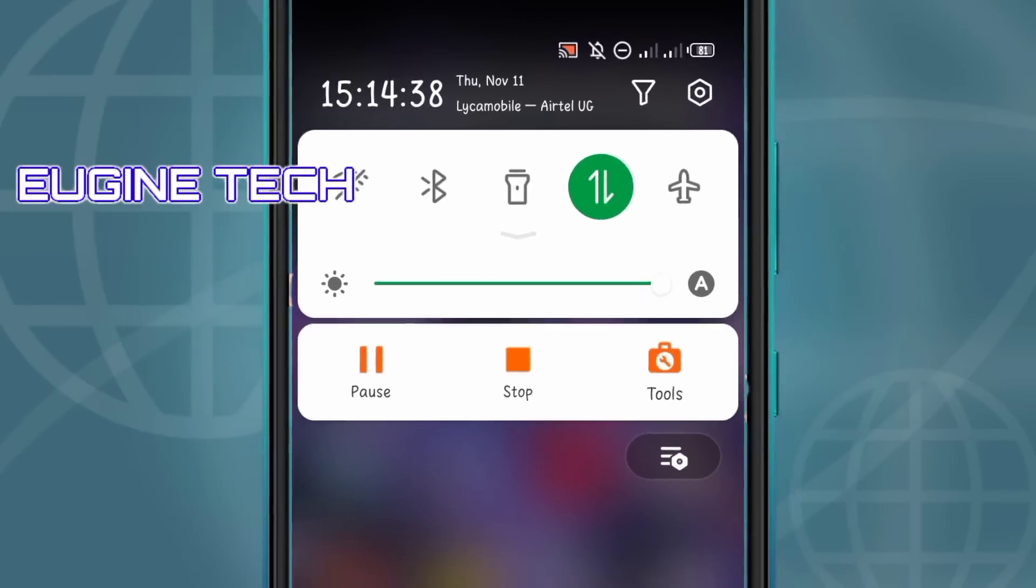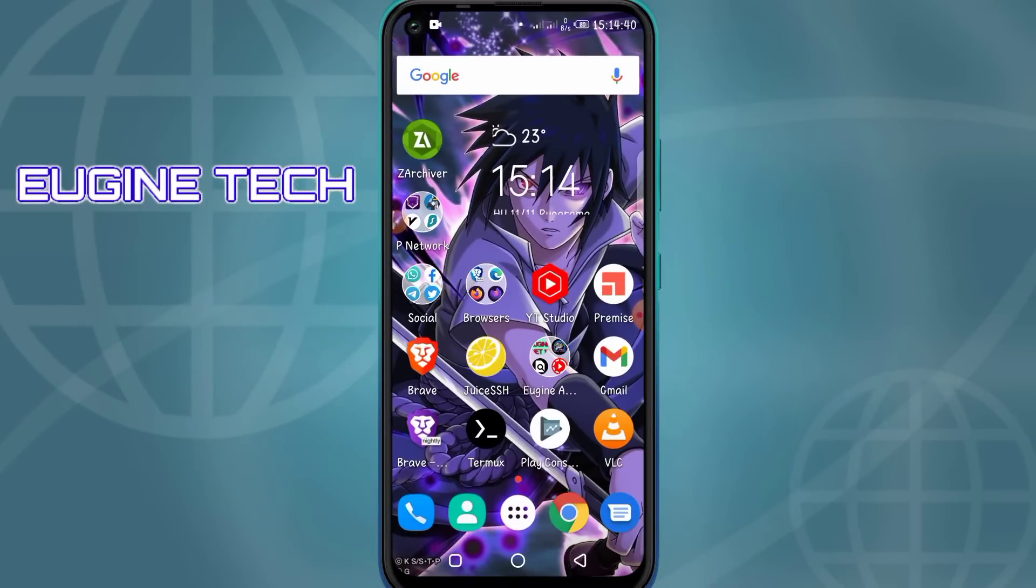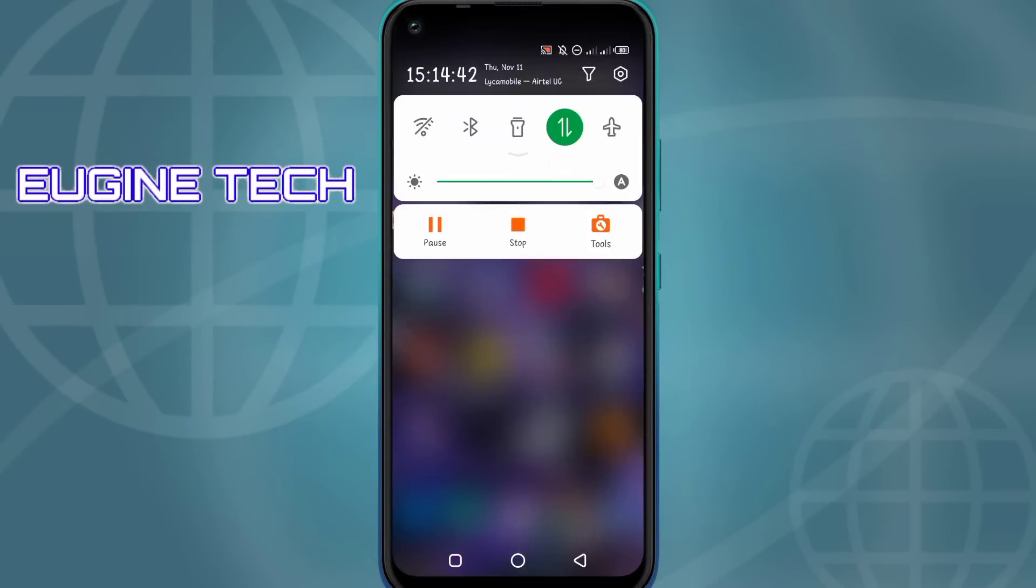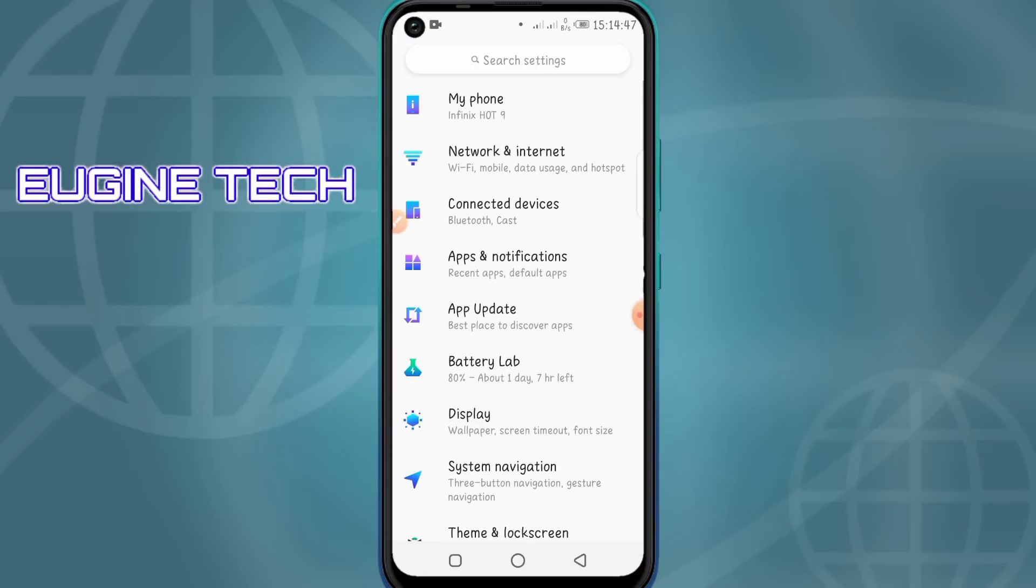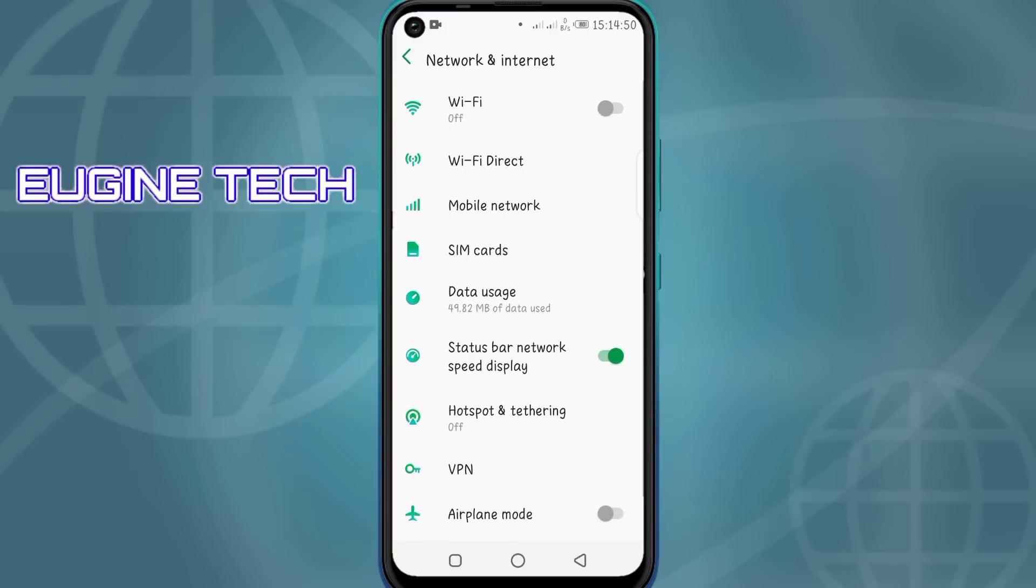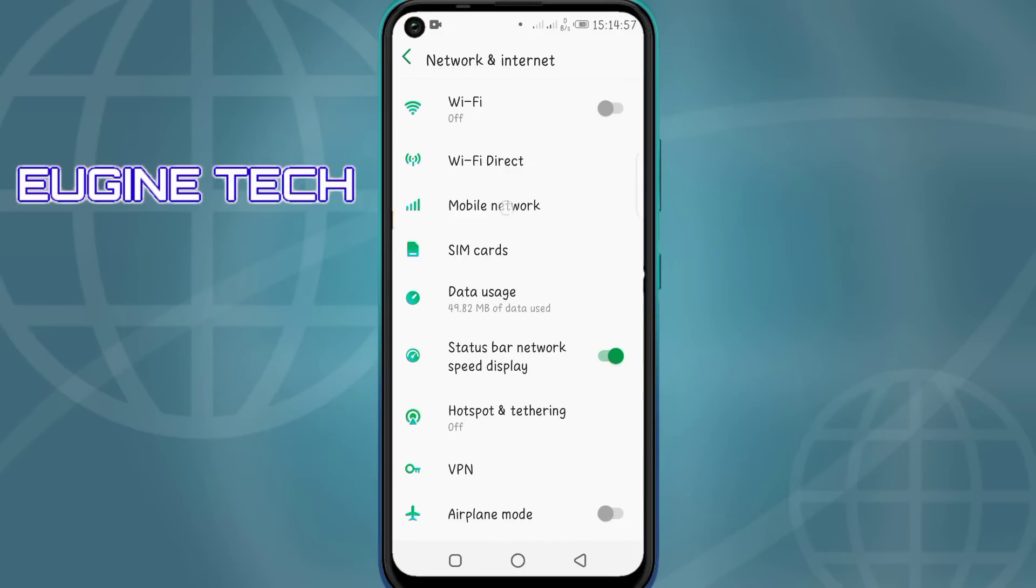If you have this problem, then this video is going to help you. To fix it, go to Settings, then go to Network and Internet. Depending on your phone, this may be different, but just go to the same thing. Some phones may display Mobile Network as Cellular Networks, so you just click on it.